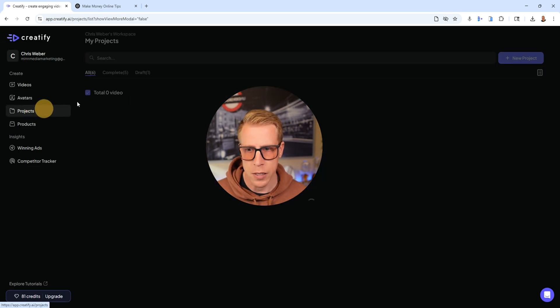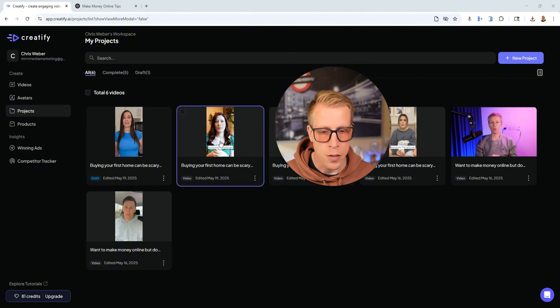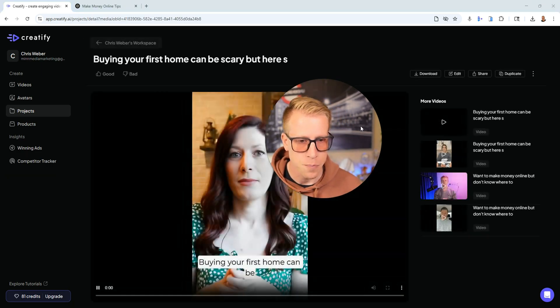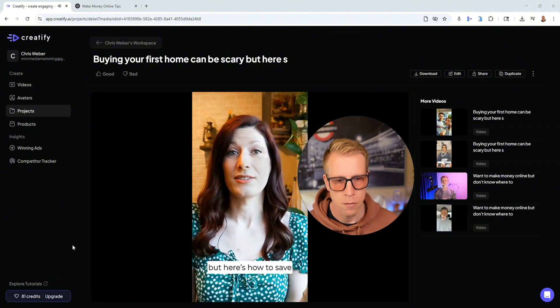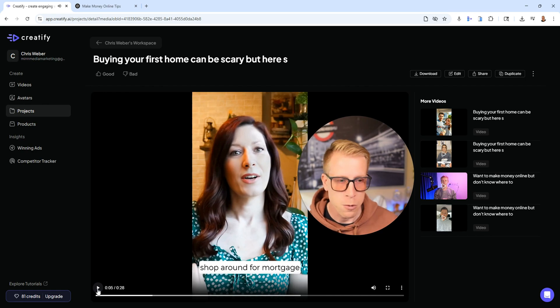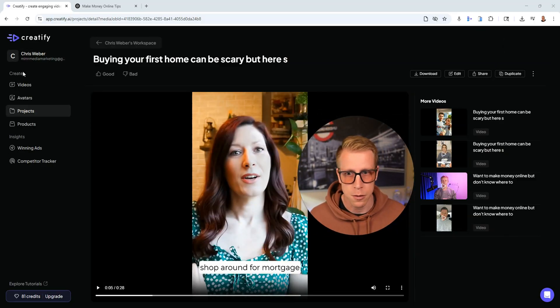Let me show you some projects we've been working on. This one turned out really good — it's a video we created for a mortgage broker. Take a listen: 'Buying your first home can be scary, but here's how to save thousands.' Looks pretty realistic, right? A piece of advice: we download these videos and then speed them up a tiny bit in the video editor — it helps make the AI voices seem a little more realistic.